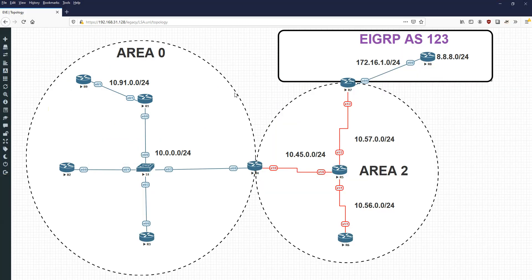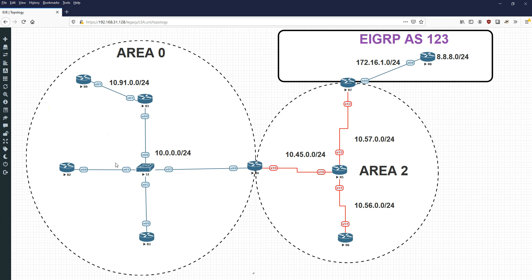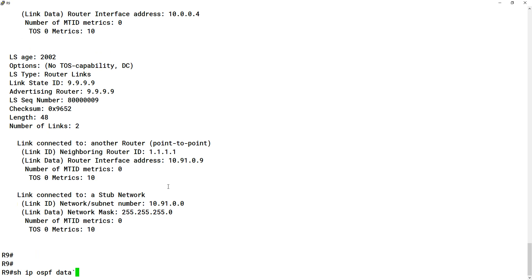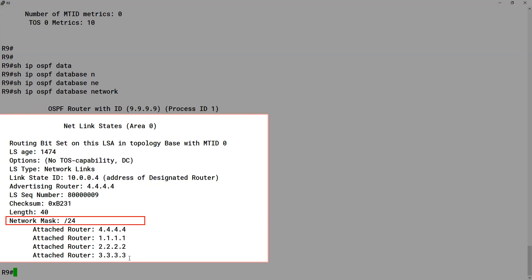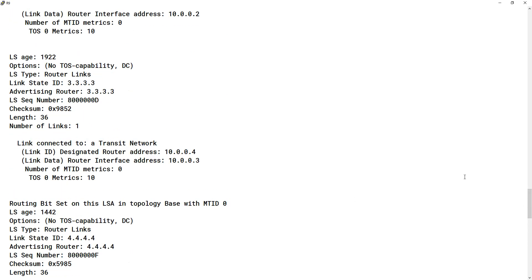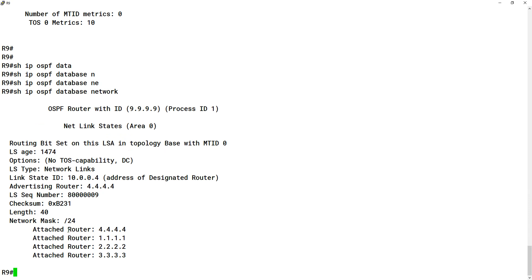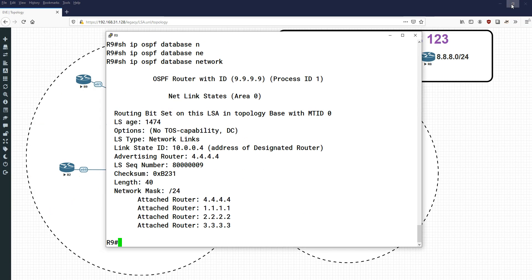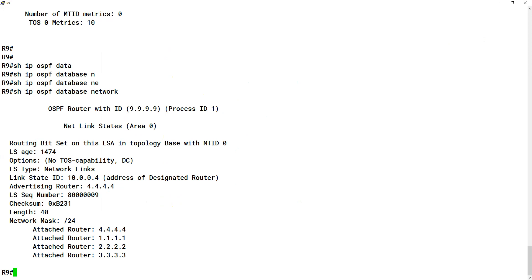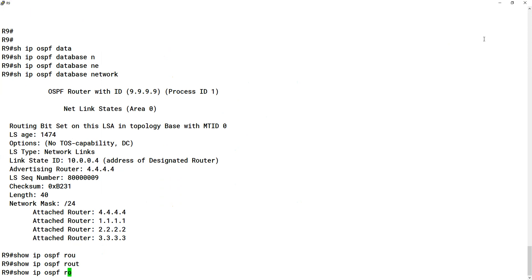Looking at how router 9 sees router 3, we can see the router IP address is 10.0.0.3, but there's no network mask there. How do we learn if this is a /16 or /19 or /27? We actually reference the type 2 LSA given out by the DR. Running show ip ospf database network, it shows that 3.3.3.3 is actually on a /24. So router 9 can see the full state of router 3 — IP address 10.0.0.3 with a /24 mask.